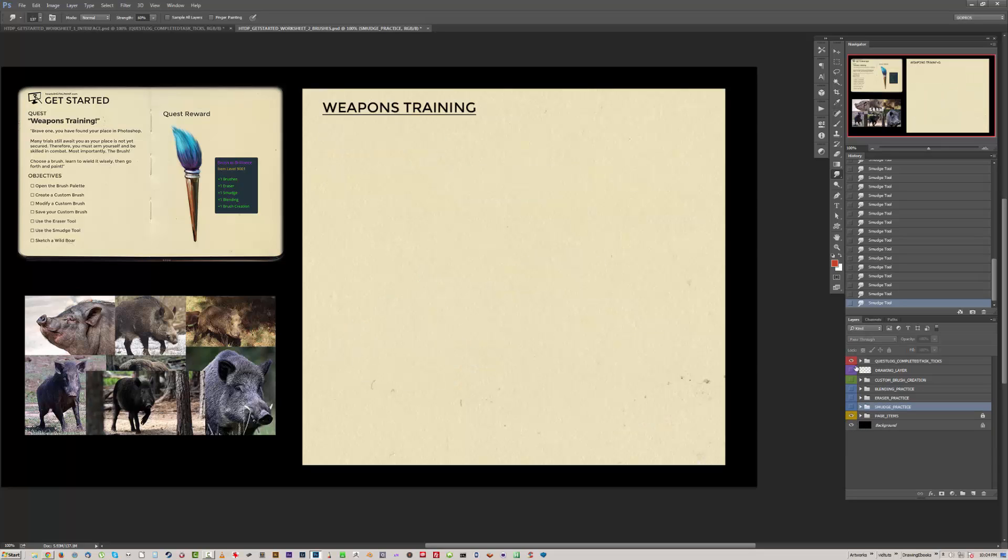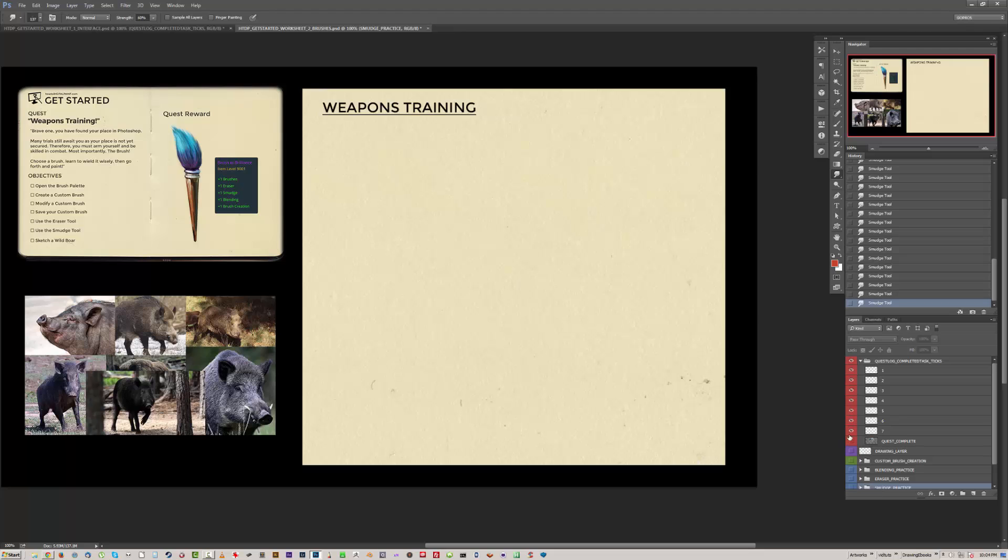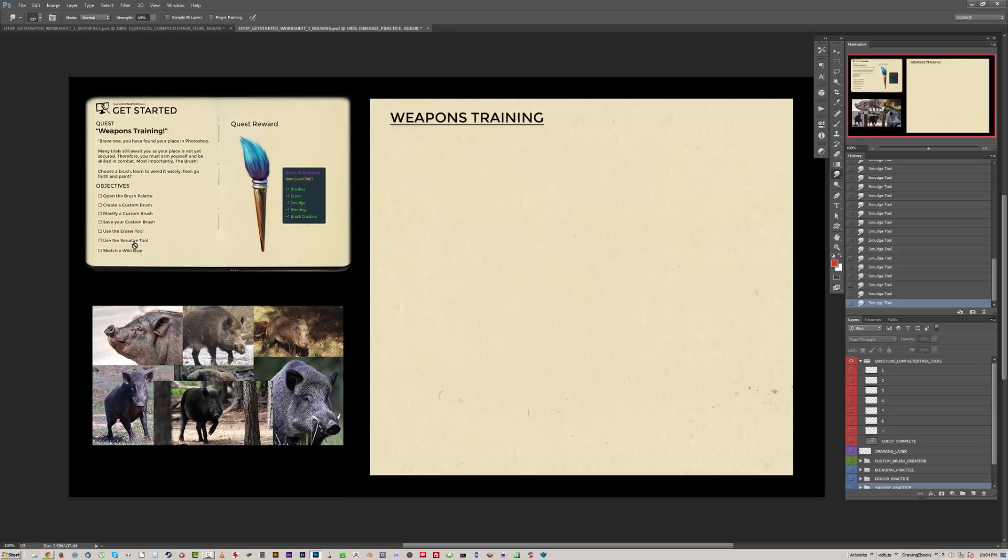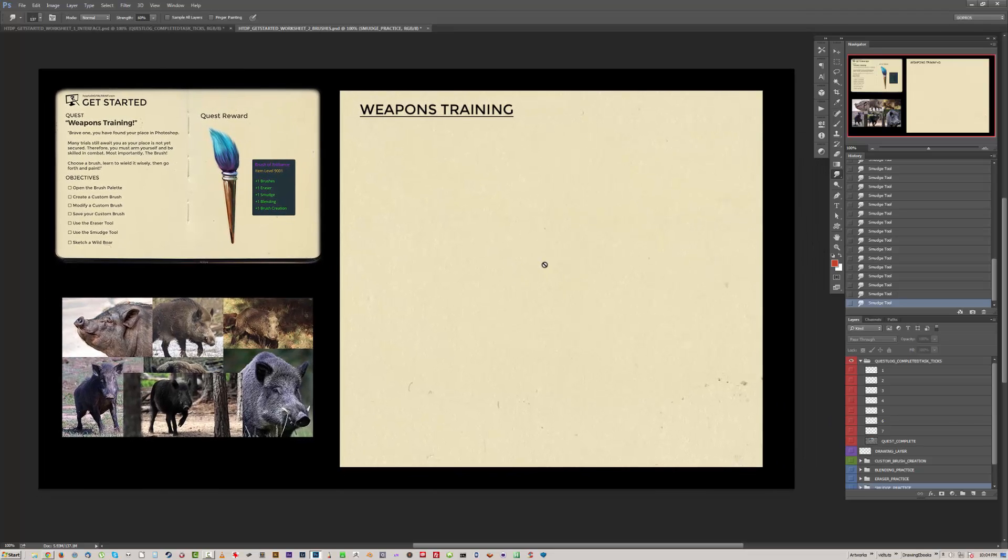Alright, and as shown before you can go through and then complete the quest. And the last part of this one was to draw the boar, so you can see that in the demonstration of Quest number two, Weapons training.